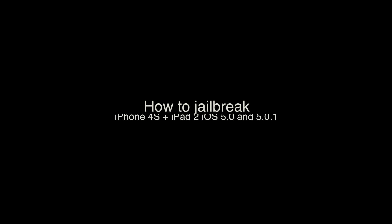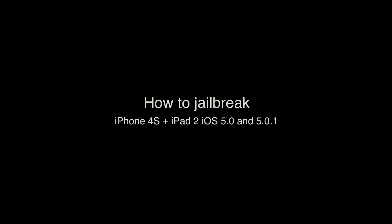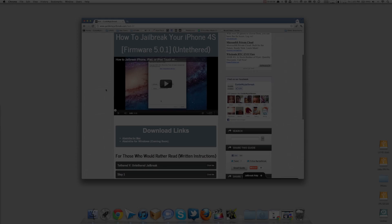Today I'm going to be showing you how to jailbreak your iPhone 4S and your iPad 2, iOS 5.0 and 5.01, untethered. So, let's get started.